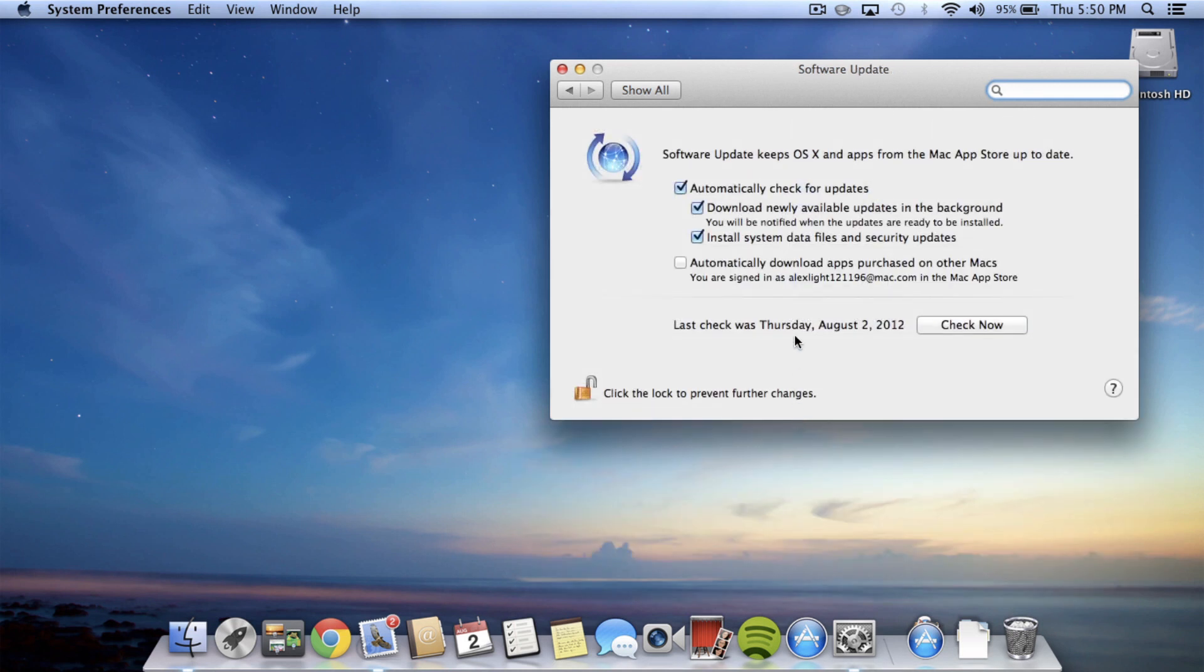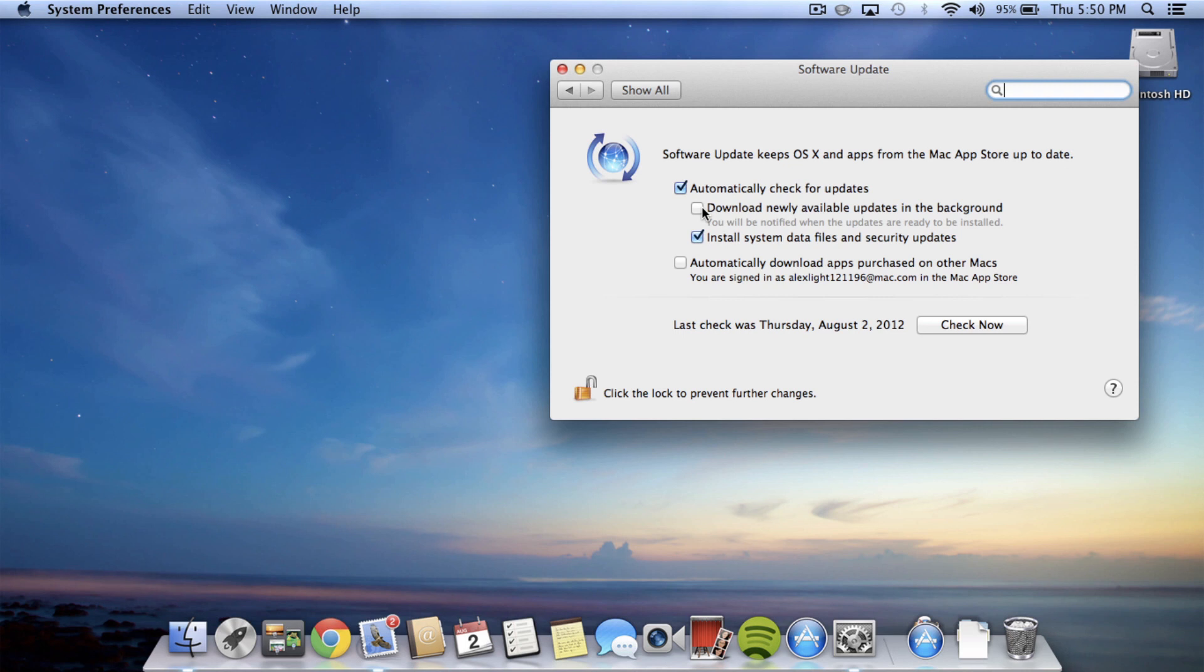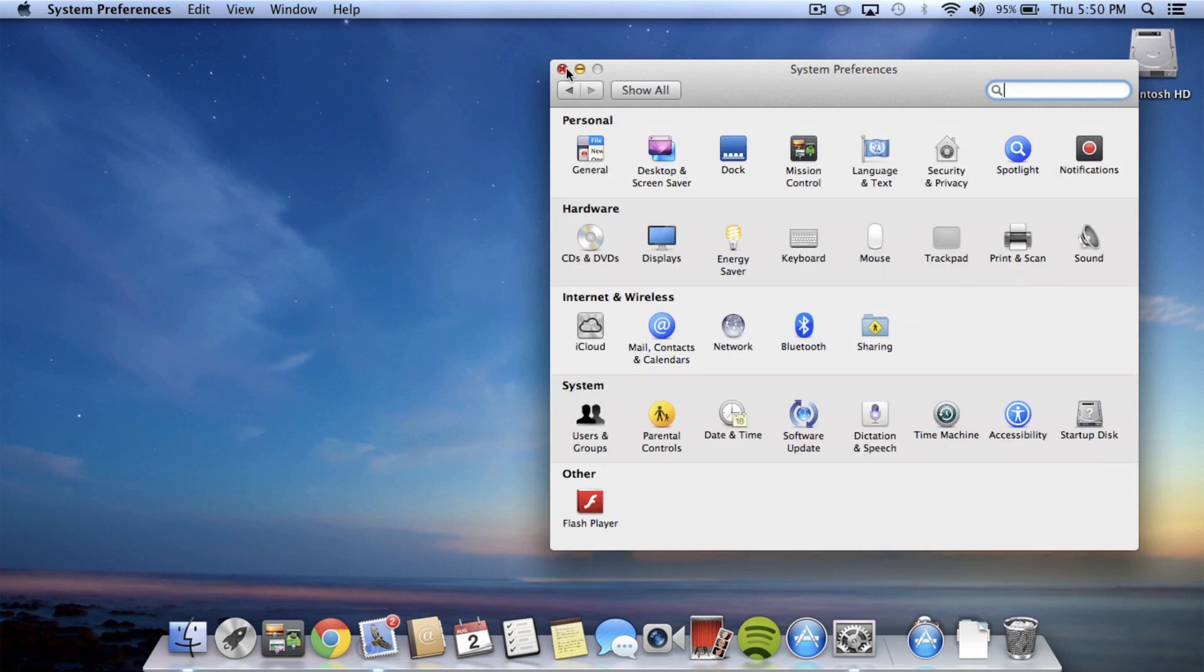you can see that they added this feature that downloads newly available updates in the background automatically. So I do not like that. Even though I update all my apps, I like to read through the update log and see what they've actually changed, because if there's a bug that I am aware of, I want to know if they fix it in that update or if they didn't fix it yet. So I like to leave that unchecked.